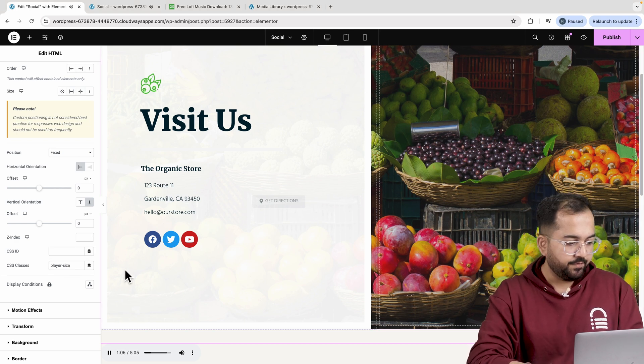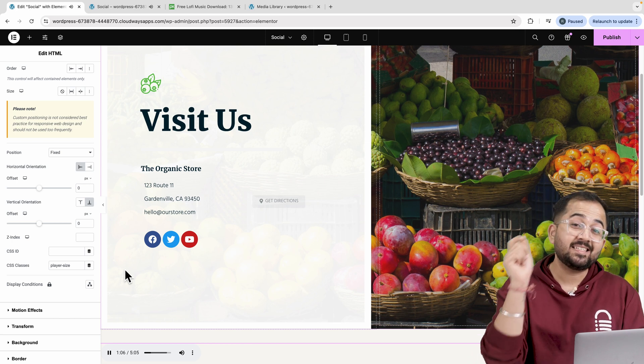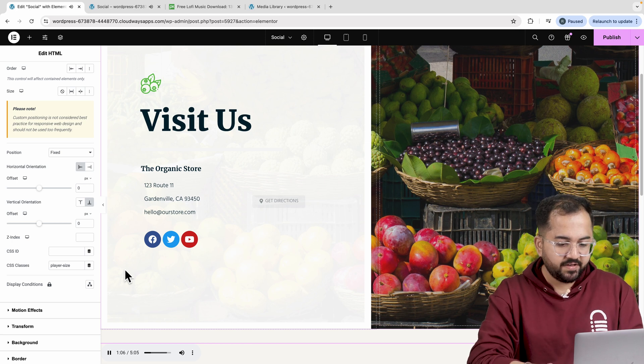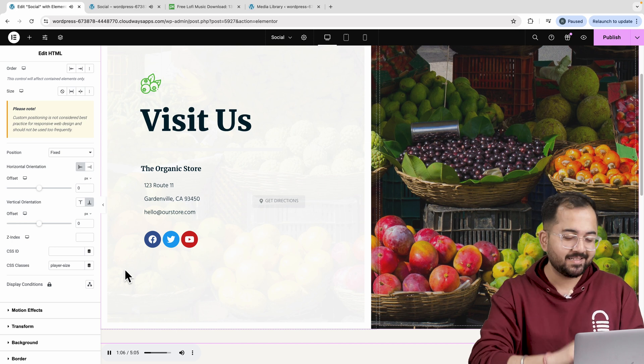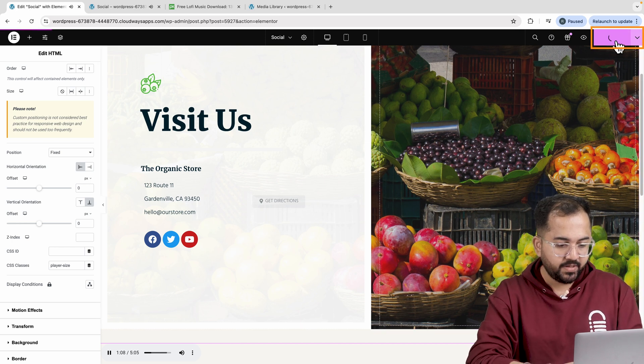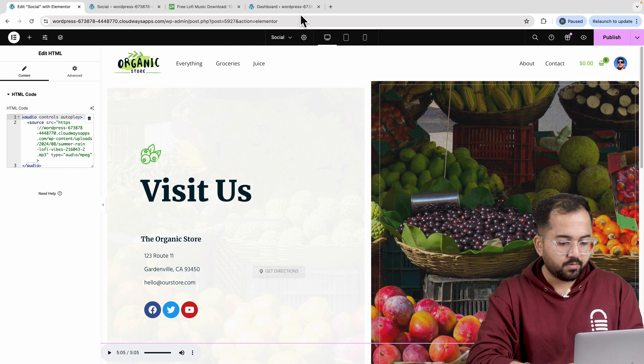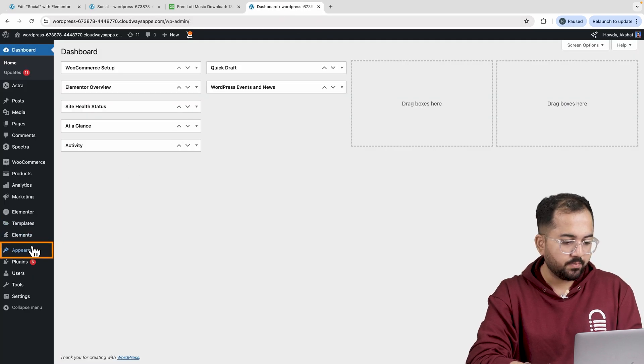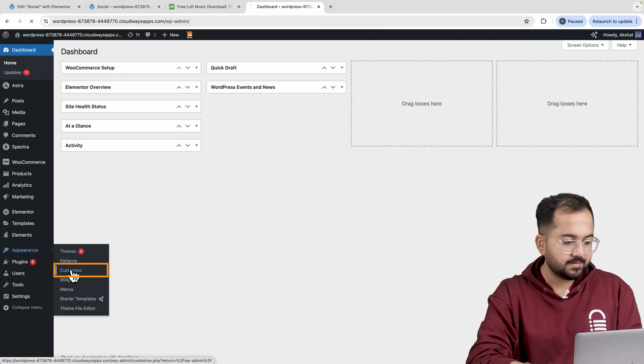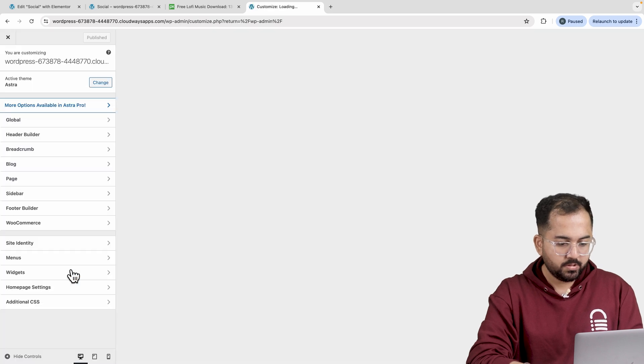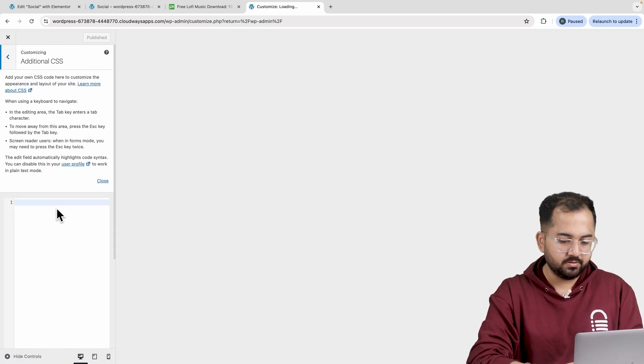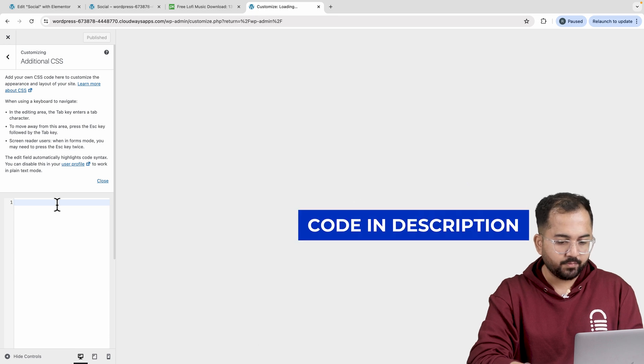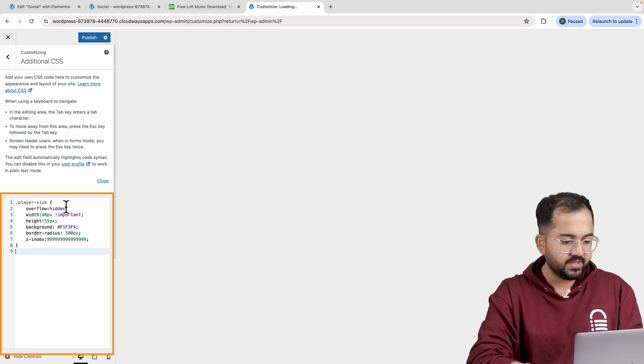If you have the Pro version of Elementor, you can customize the CSS directly from there. But as we are using the free version, I'll just show you a quick hack that you can use to add the CSS code. Just save the page and go to your WordPress dashboard. Now, click on Appearance and access the Customizer. Now, scroll down and click the Customize CSS option. Just copy this code from the description and paste it here.